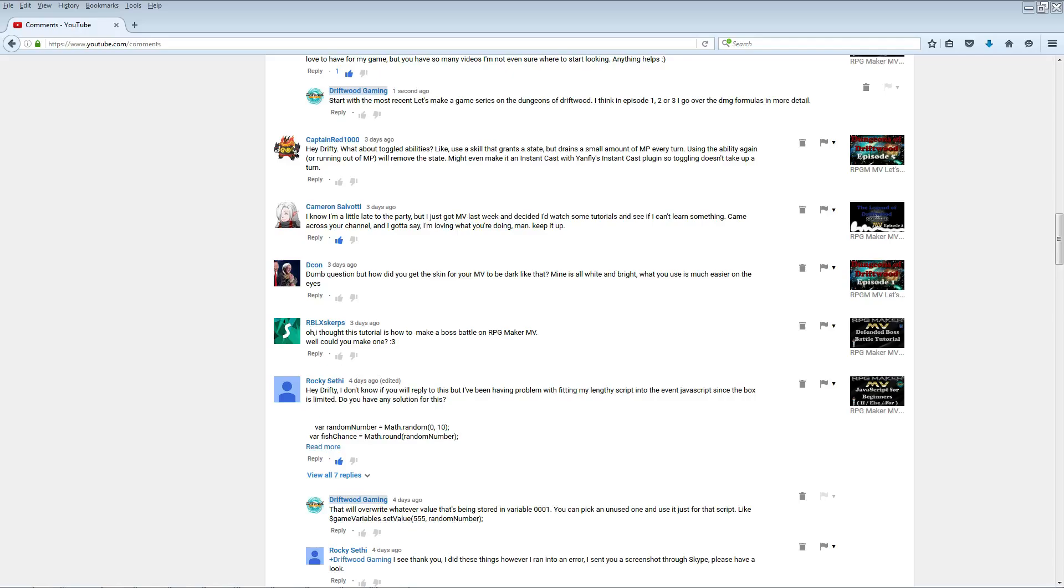How's it going everybody, Drifty here from Driftwood Gaming and we're going to do another special request RPG Maker MV tutorial. This time it's for CaptainRed1000 and he says: